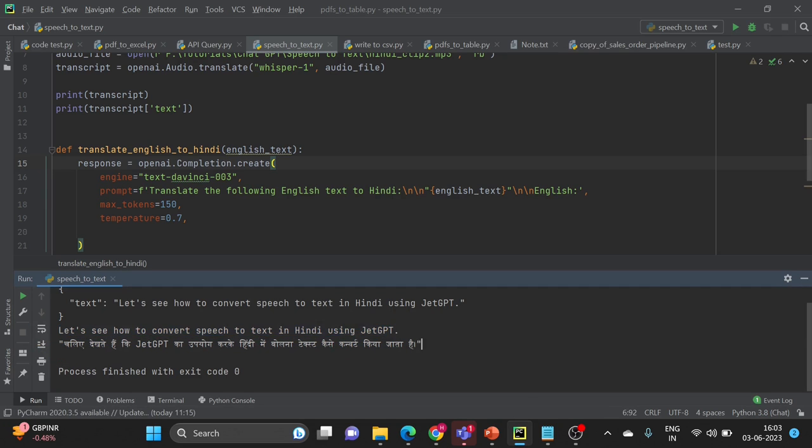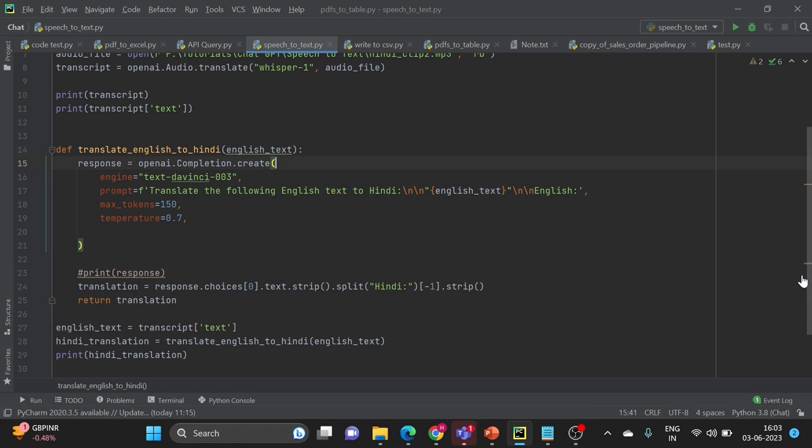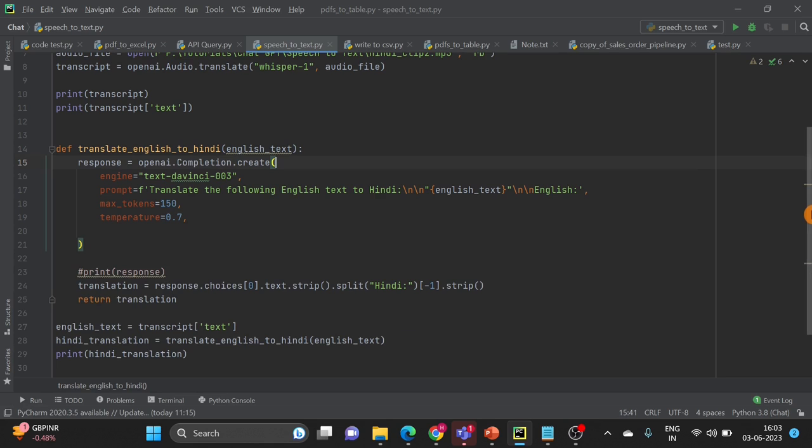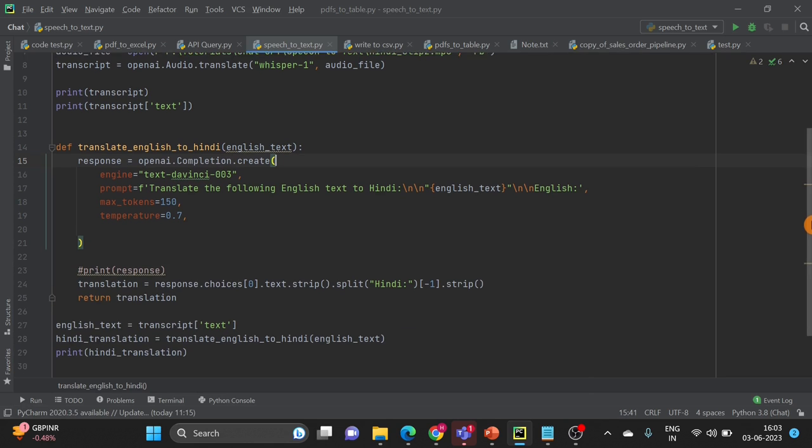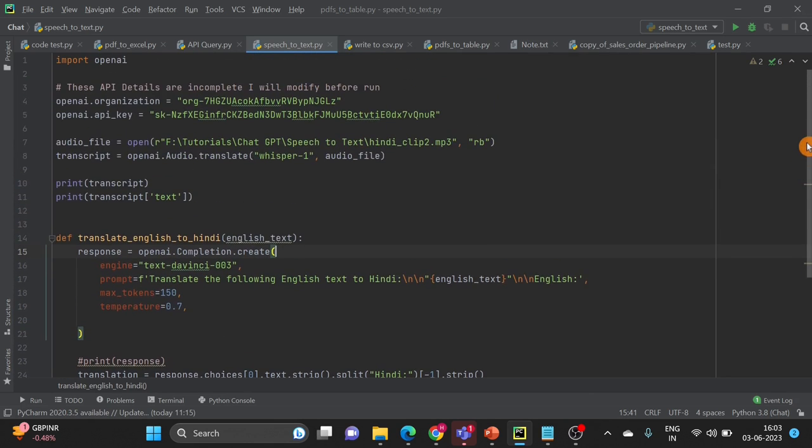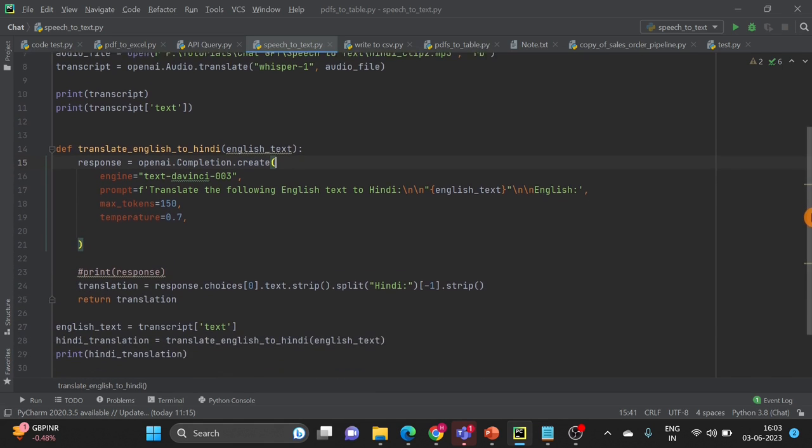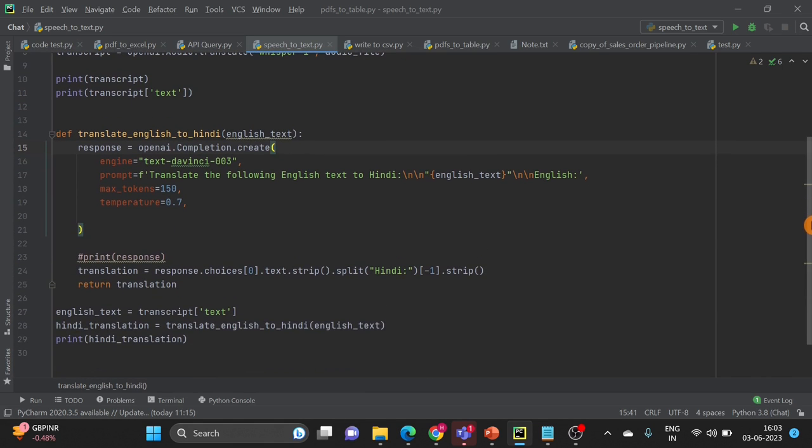So here you can see right now on your screen this is the English result and this is the Hindi result of this entire script. If you want to see the entire script once again, here are the APIs that I am going to delete, and here is the code.